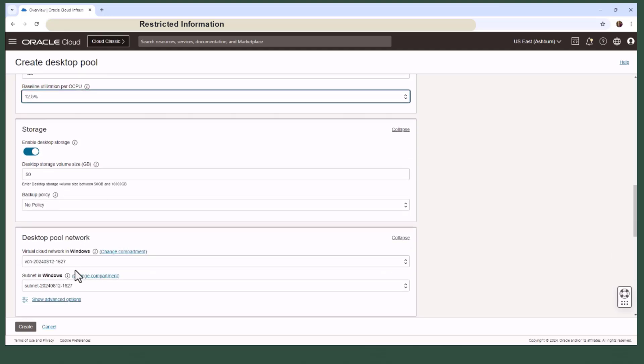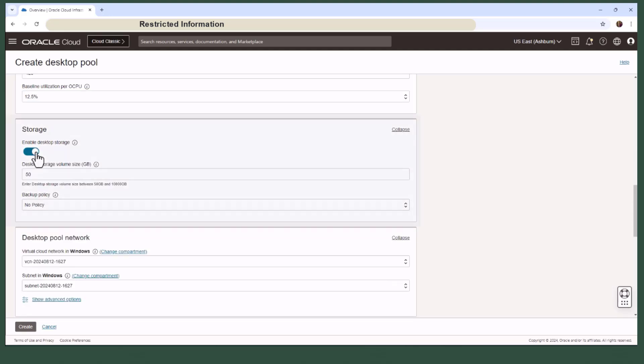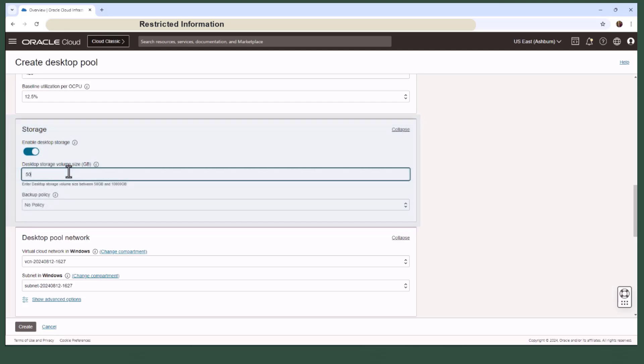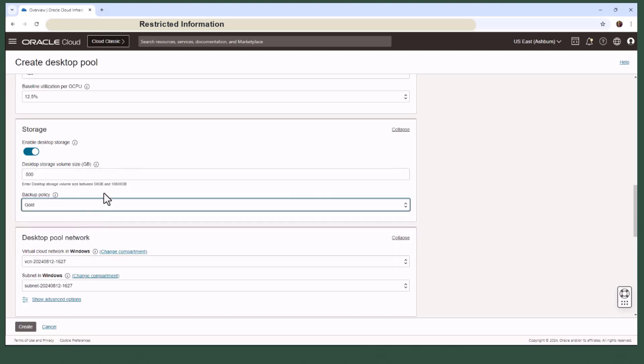Let's move on to storage. You can provision additional desktop storage for users, which will act like home directory or an additional storage for Windows. You can have desktop storage between 50 GB to 10,000 GB. Even if the desktop gets terminated, the storage stays intact and can be reattached to a new desktop. This ensures that personal data is independent of the desktop itself and can be moved between the compartments or regions.